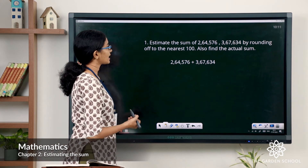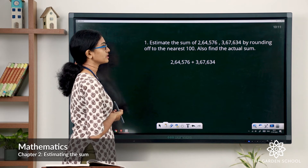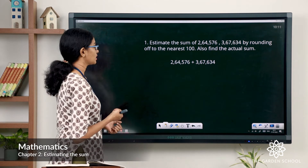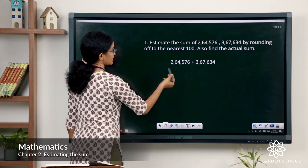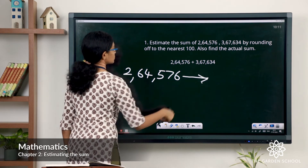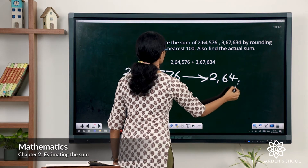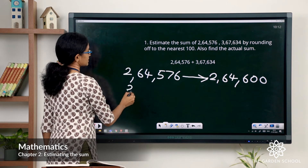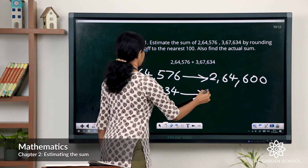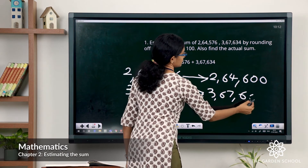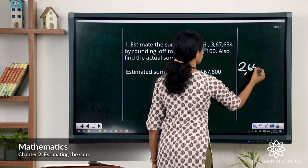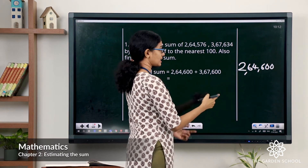Now here is one question for you. Estimate the sum of 2,64,576 and 3,67,634 by rounding off to the nearest hundred. Also find the actual sum. These are the addends. Let's round them off to the nearest hundred first. 2,64,576 rounded to the nearest hundred gives you 2,64,600. You can do all calculations in the working column, which is the right margin of your notebook.